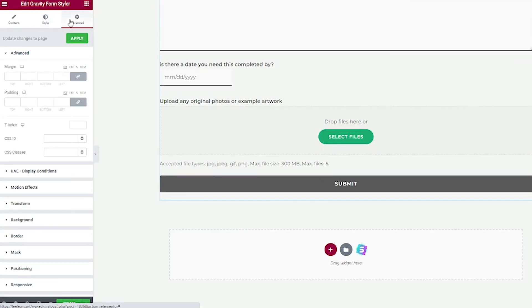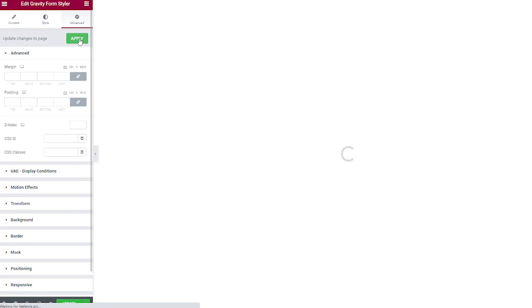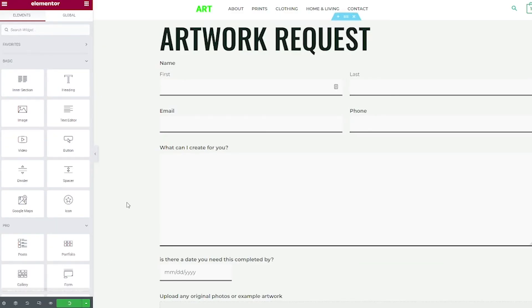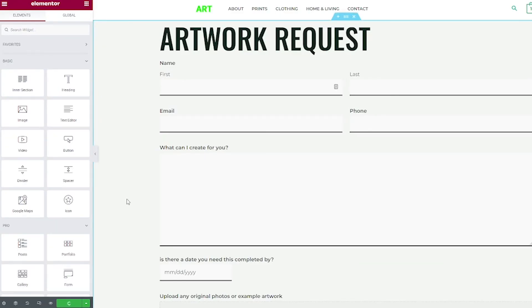And then the advanced tab is the same advanced tab on all of the Elementor widgets. When you're done here, make sure to click apply. And then click update. And there you go. Now you have a beautifully styled form that matches your website and branding without having to use any code. If you have any questions, feel free to comment below. And if I was helpful to you, don't forget to like and subscribe.